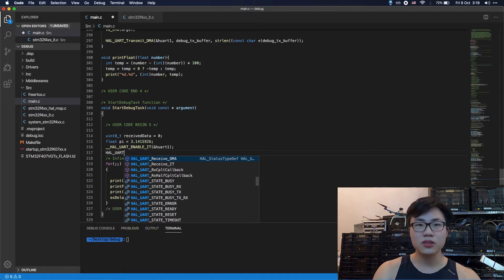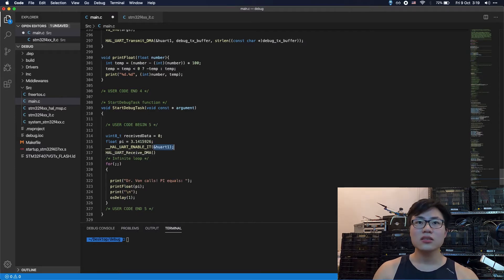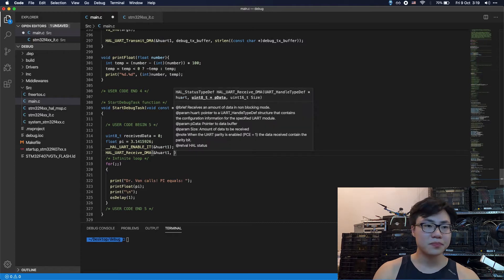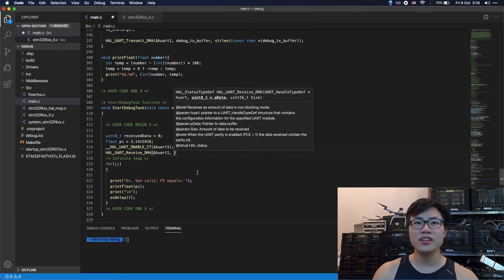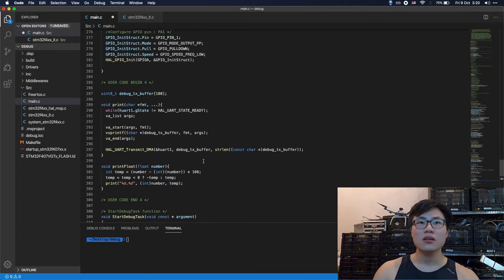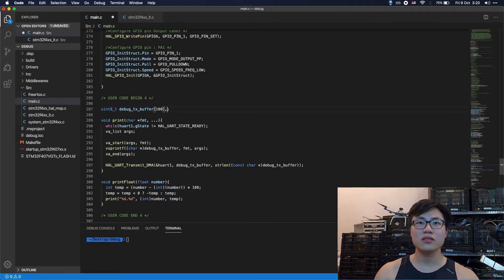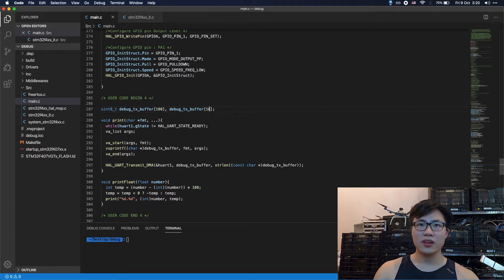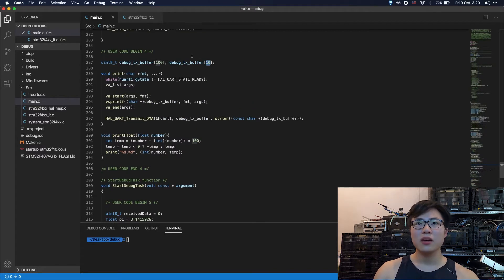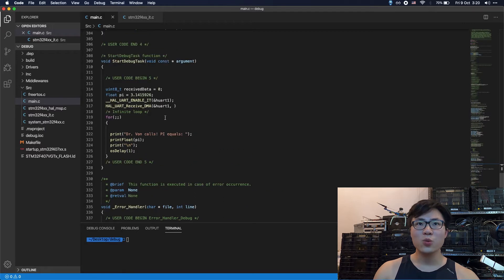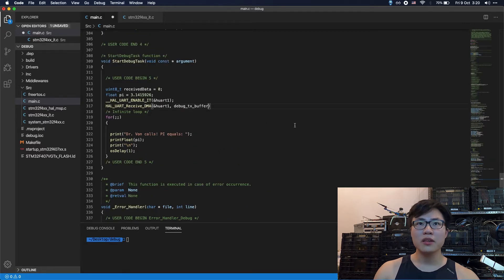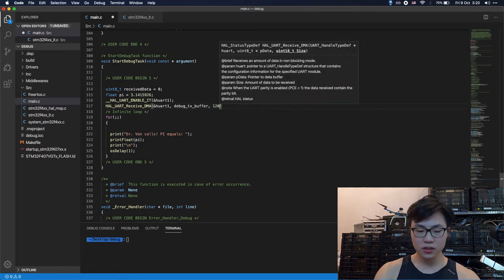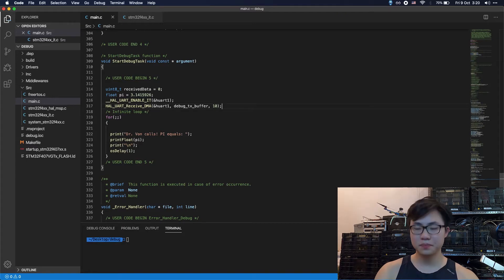So you're going to type in UART receive DMA. So the first param is going to be the UART instance. So the second one is going to be the buffer. So we're going to define a buffer here along with this transfer buffer. So length of it is 10. So now we copy and paste it here. And also the size of it.